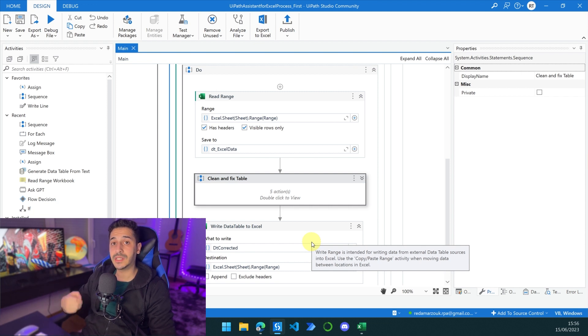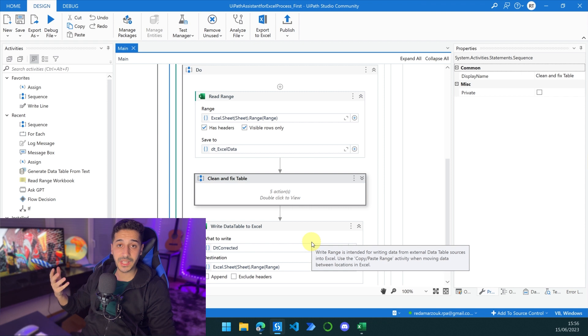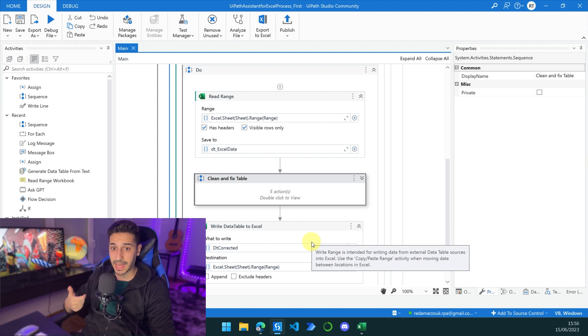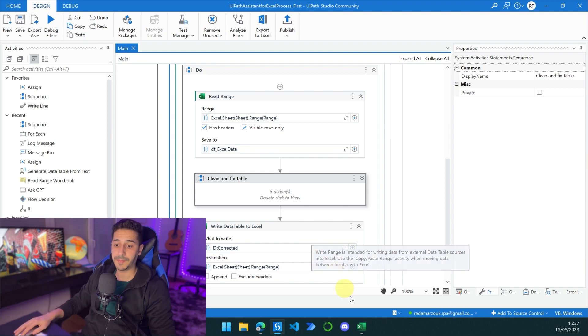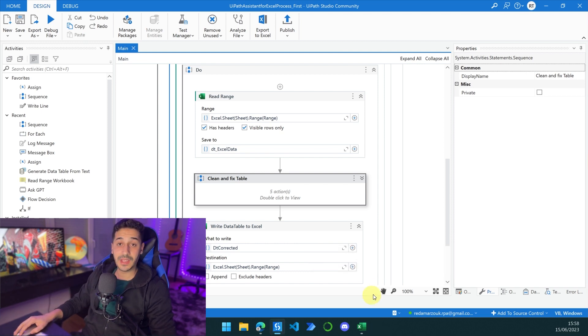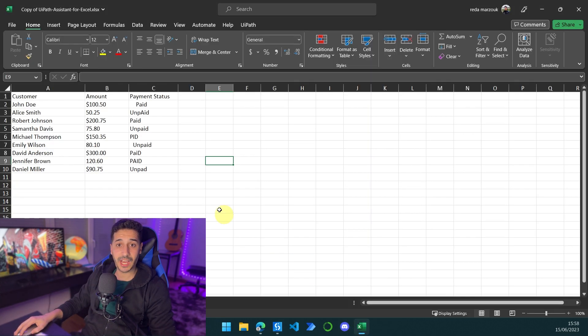This is why this is so strong, because we can have everything that we can do in UiPath and add it inside of this plugin, and it will work basically without us having to do anything. Now let's go to my Excel sheet and see how it's going to work.